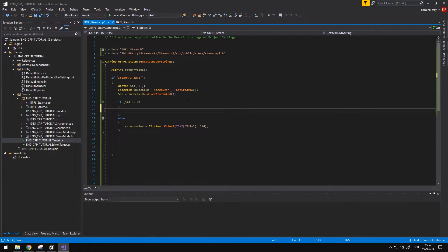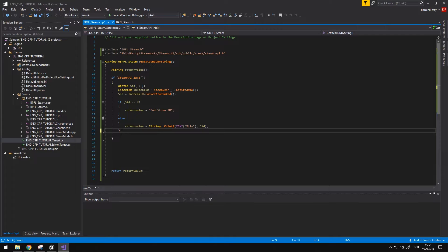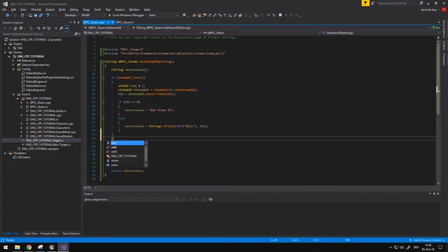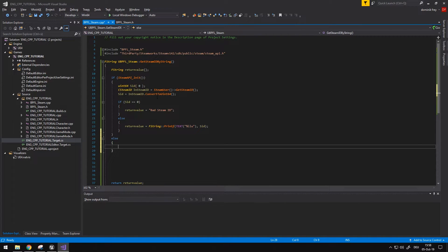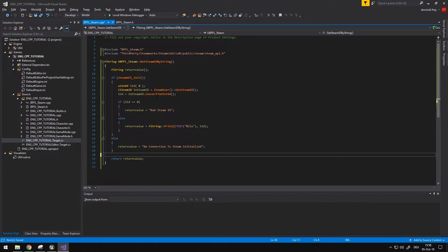Up here if we actually have a null we want to set our return value to something — in my case I'm just going to set it to that Steam ID. I'm not even sure if that can ever happen, but I'm going to err on the side of caution and add this. We also have an if statement that checks if we are connected to Steam, and we want to handle the else case too. If you run in PIE, Steam will never initialize, so it's good to get some feedback. I'm going to take my return value and set it to something like "No connection to Steam initialized". And then we just return — and that's it.